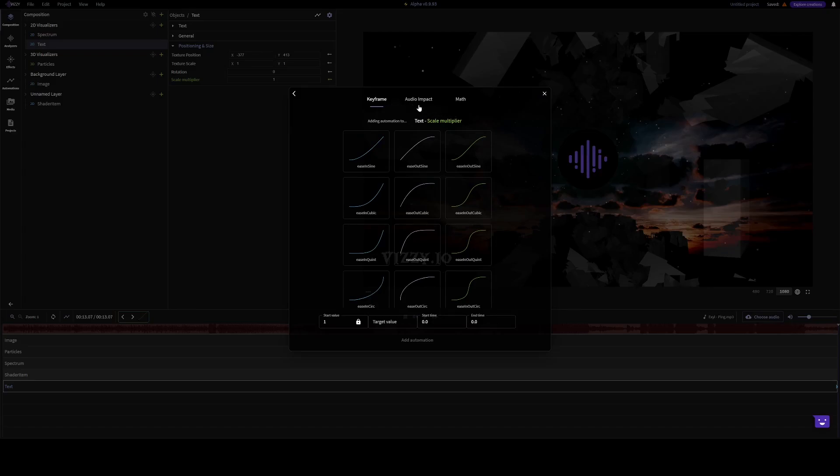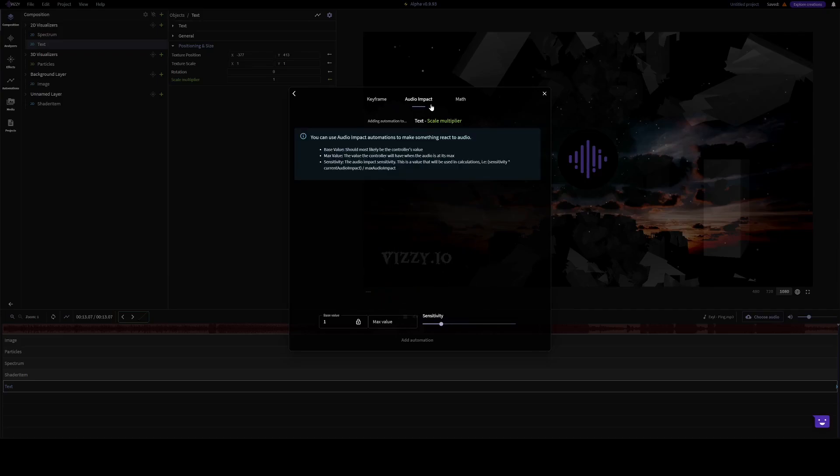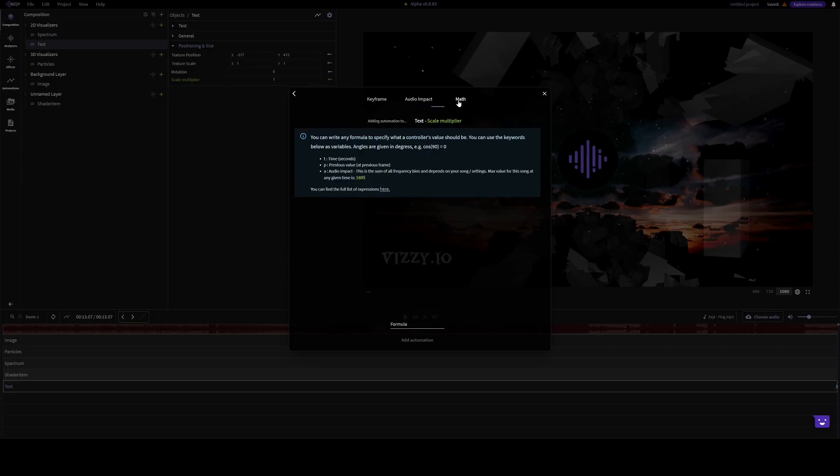And there's three types of automations: keyframes, audio impact, which is for making something react to audio in various ways, and you can even write your own math formula if you want.